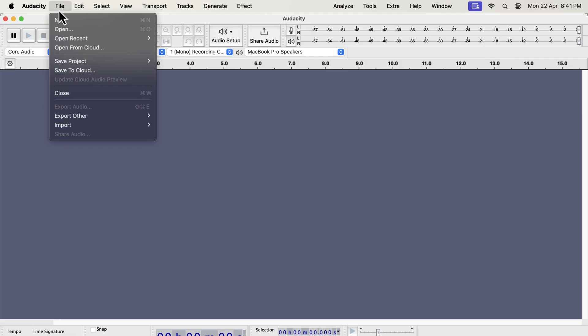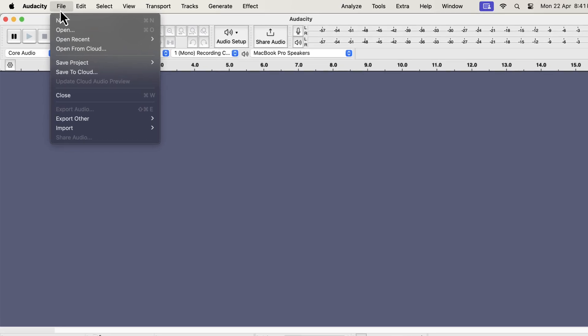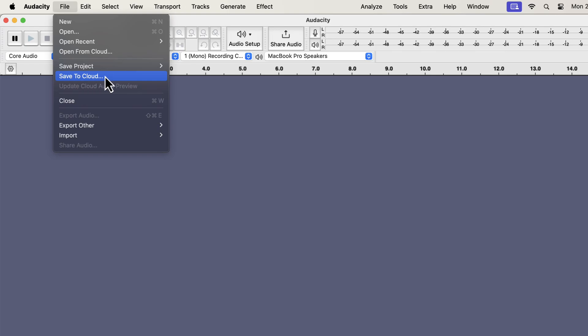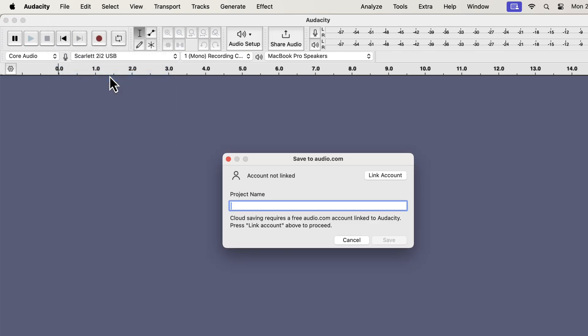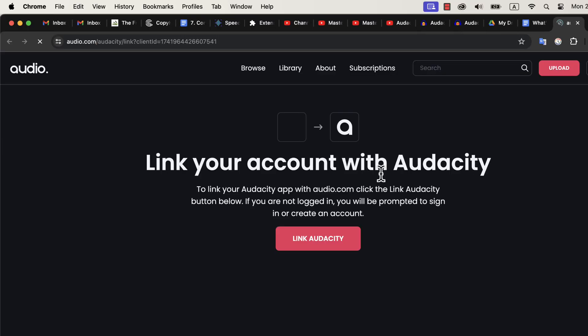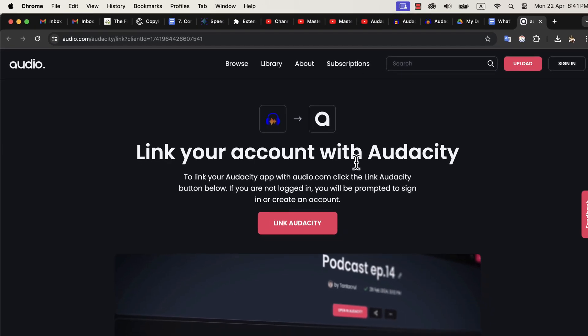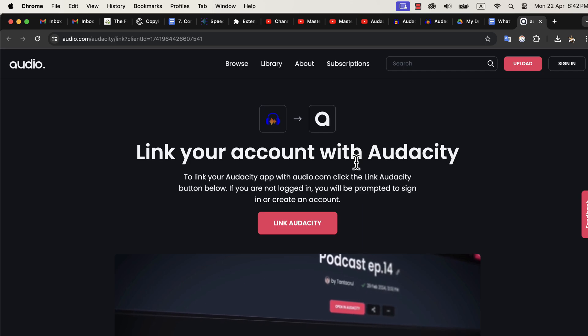Audacity focused a lot on the cloud saving feature in version 3.5. You can see a new option to save in the cloud. You will need an audio.com account to use this cloud saving feature. You can save the project directly in the cloud and open it from there. You can also share your project with other audio.com users. I cannot save the project in the cloud as I have not linked my Audacity with audio.com. You have to link your audio.com account with your Audacity.